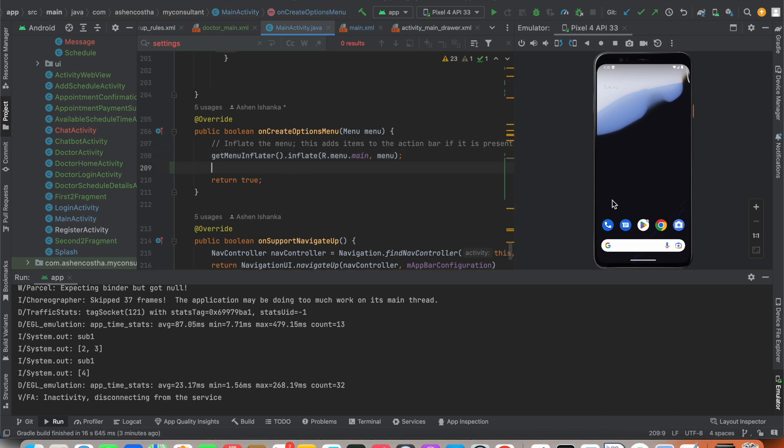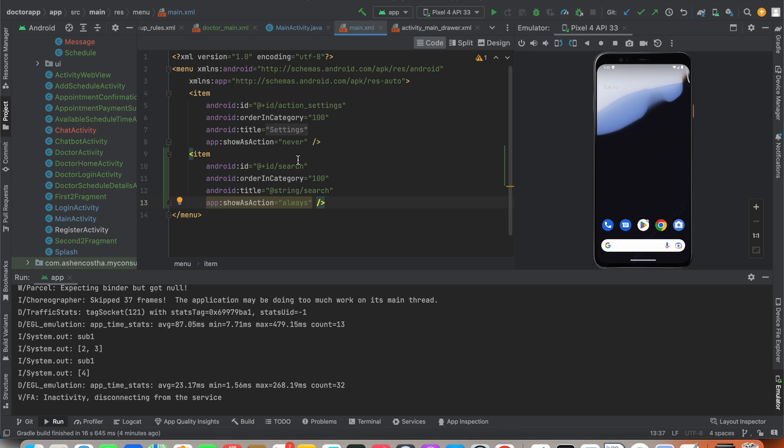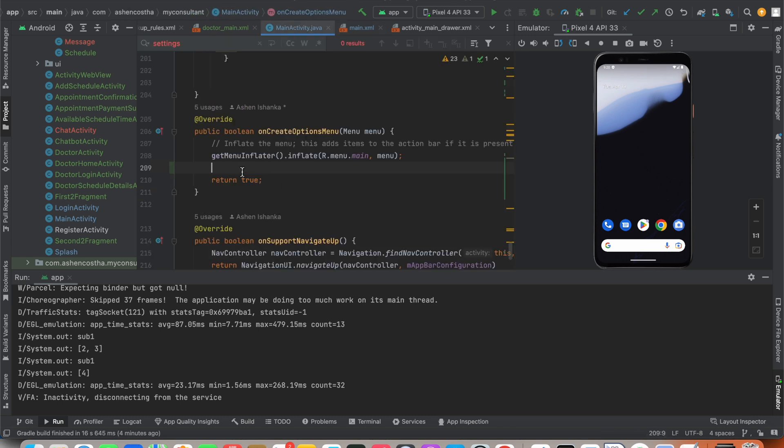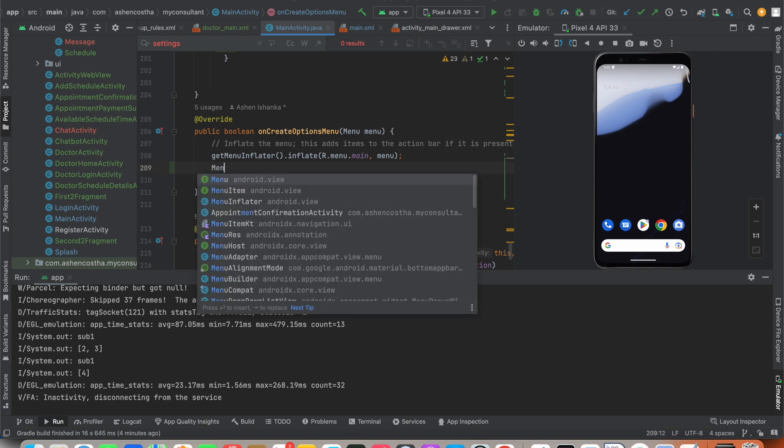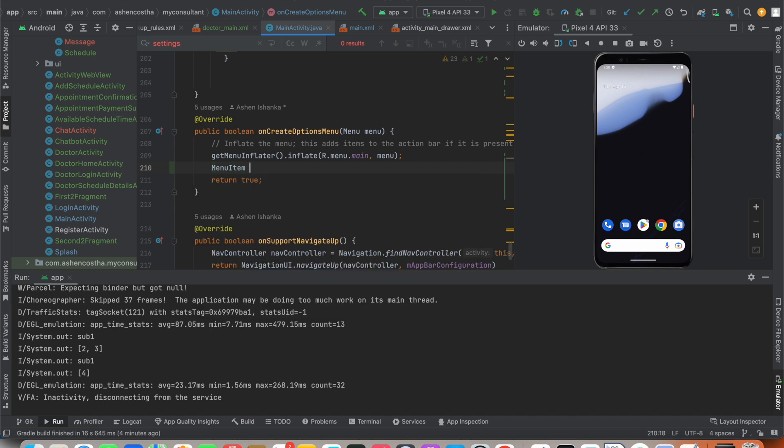Here I'm going to get the menu item by its ID and set up the click listener for that. The ID we provided in the resource file was search for this item. I'm going to create a new variable MenuItem and the variable name for that as searchItem.